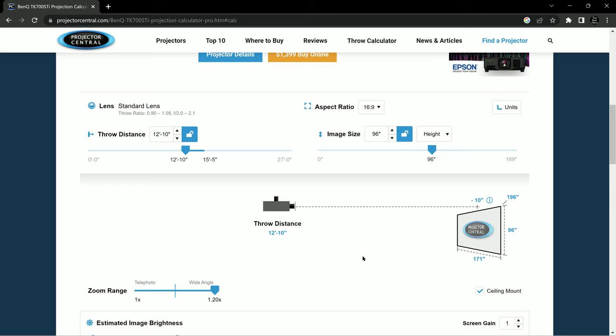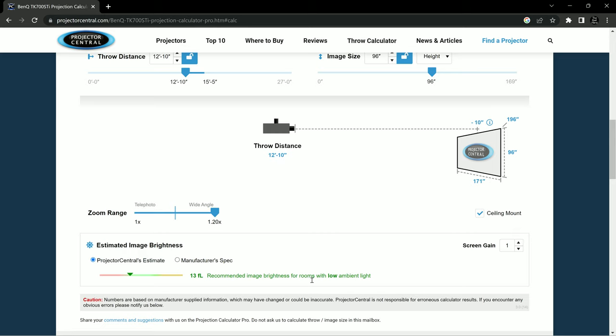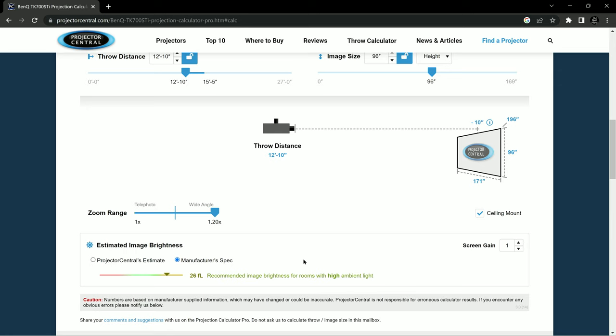Now, the other thing that's really important, and it shows you this down below and it would for every different one that you load up into the calculator is this brightness. So Projector Central gives an estimate on what they believe the brightness is, and then there's the manufacturer spec. The manufacturer spec is always a little bit more optimistic, I would say. But it's important to keep in mind the amount of lumens. Ultimately brighter is better because the brighter the projector, the more ambient light it can overcome. But everybody's situation is different. Usually brighter projectors are going to be a little bit more expensive as well.